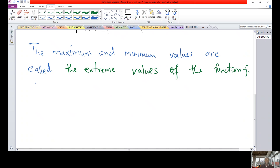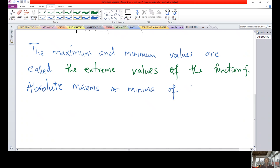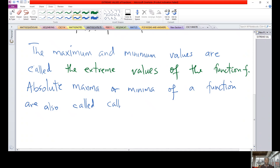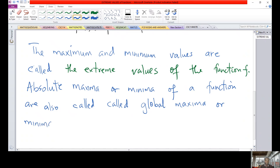The maximum and minimum values of a function are also referred to as global maxima or minima. Remember, maxima is the plural of maximum value and minima is the plural of minimum value.